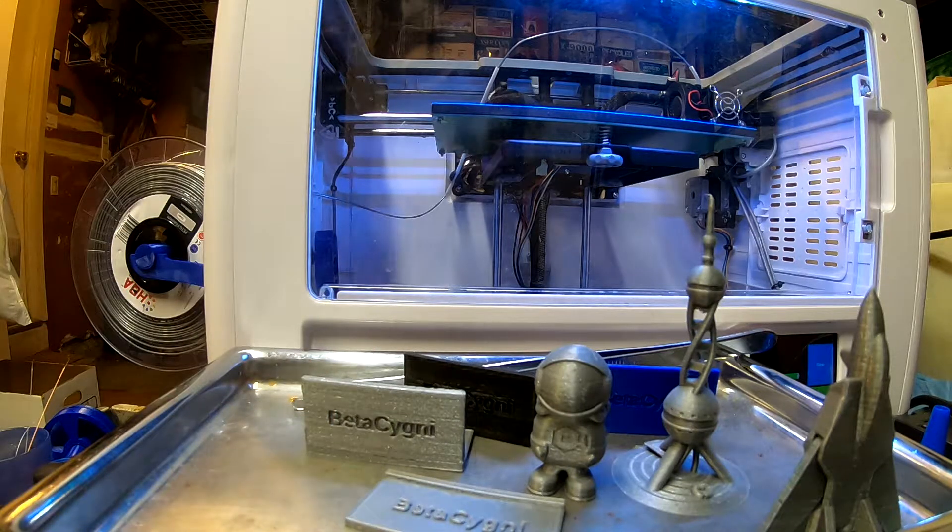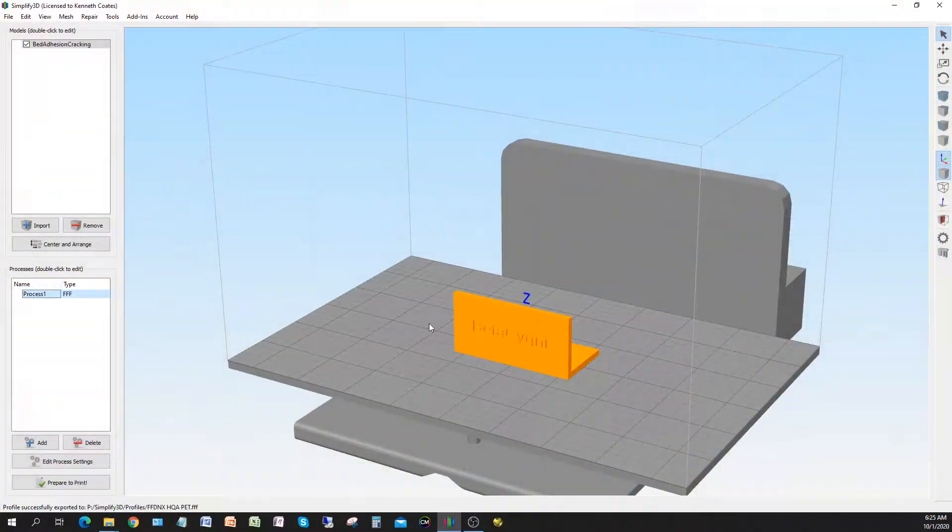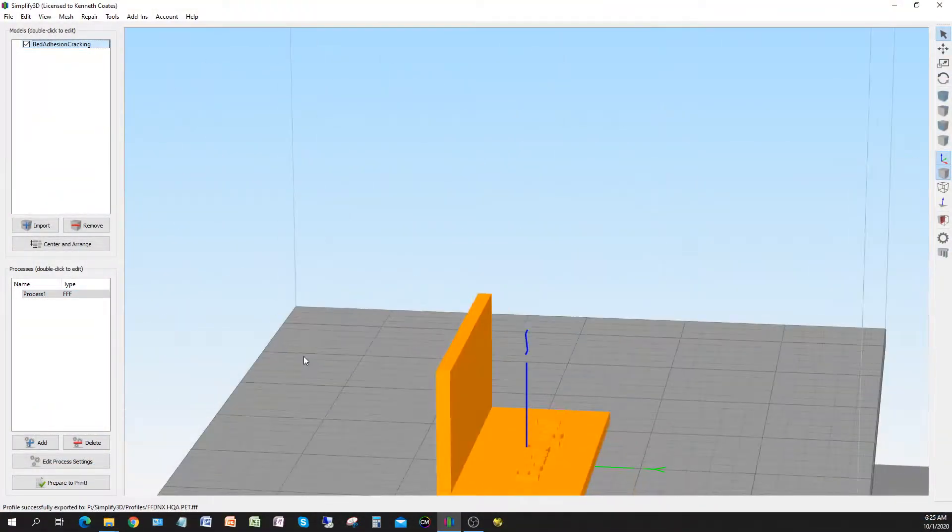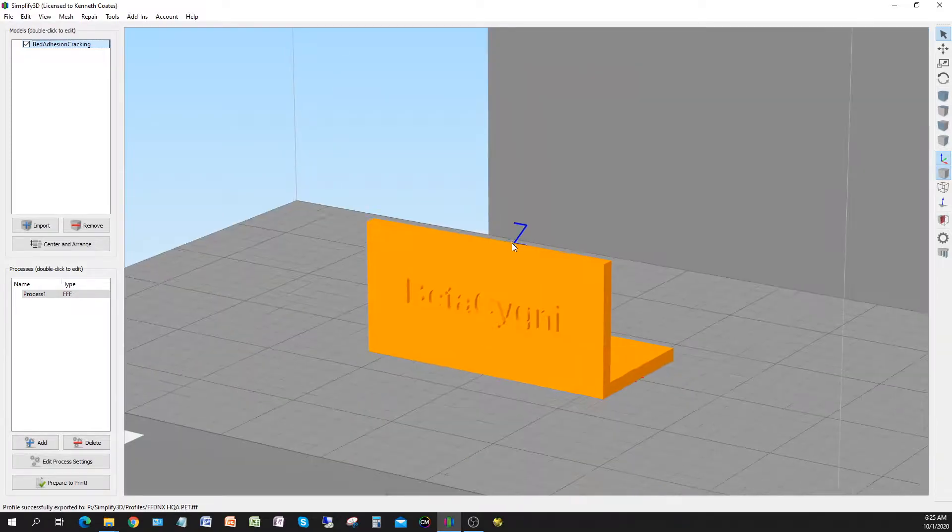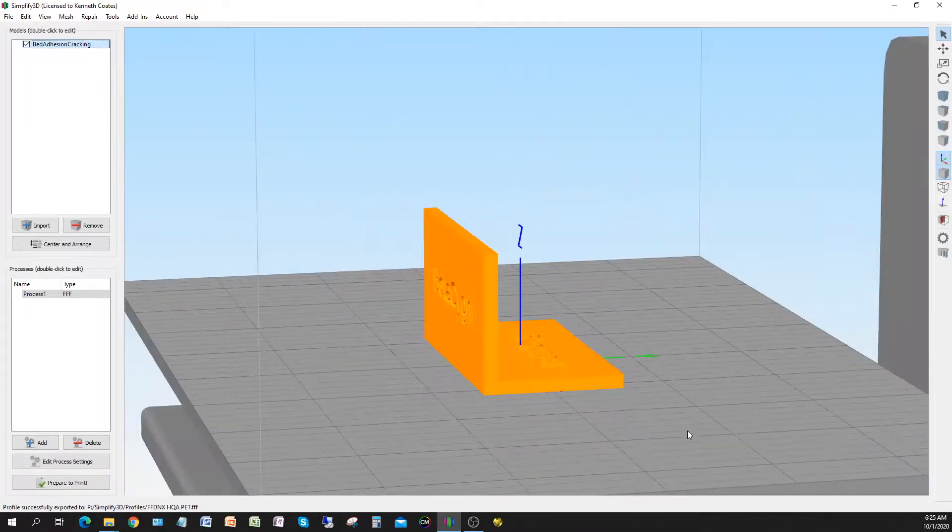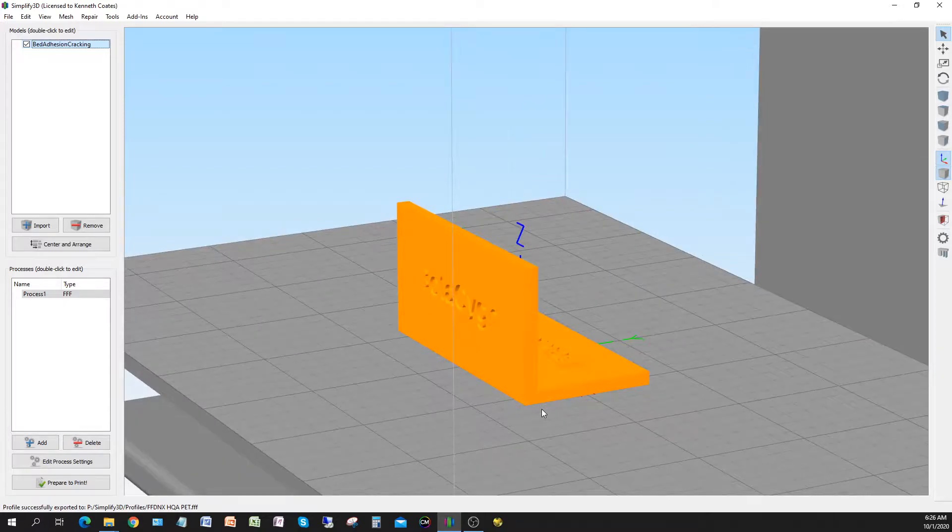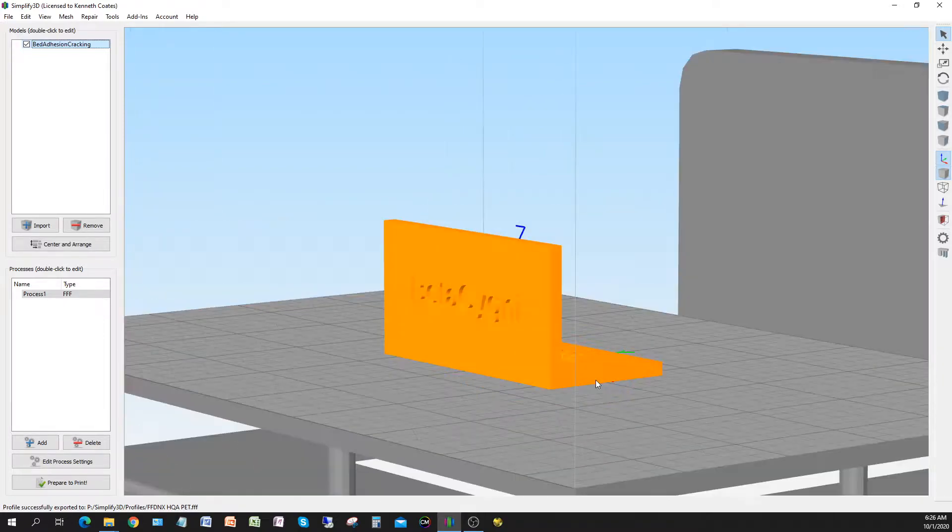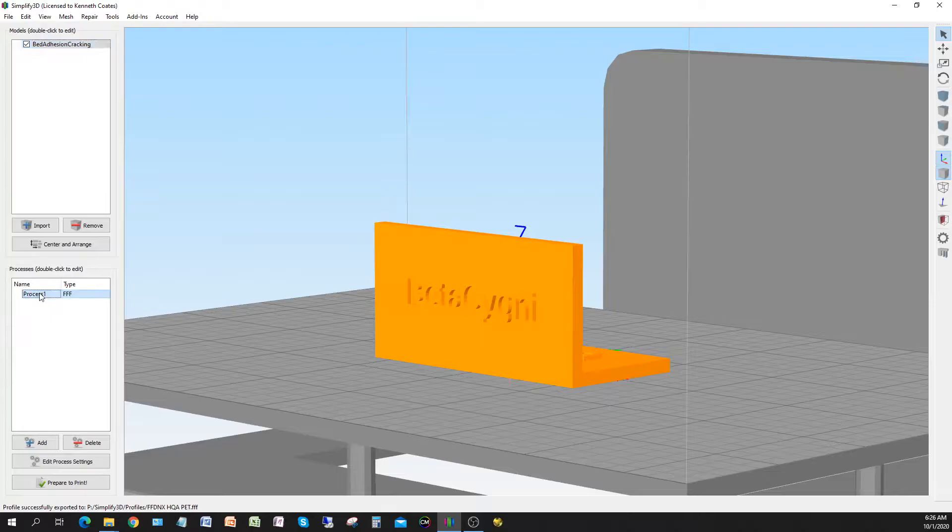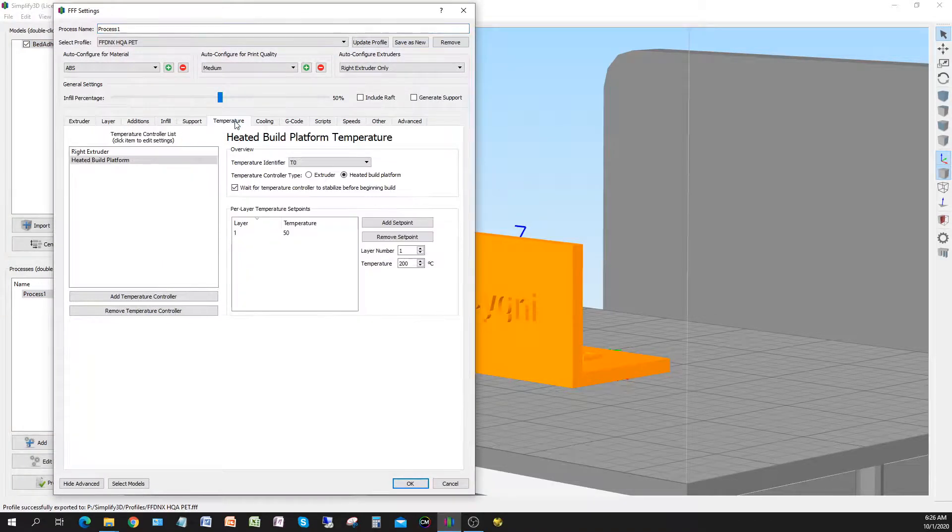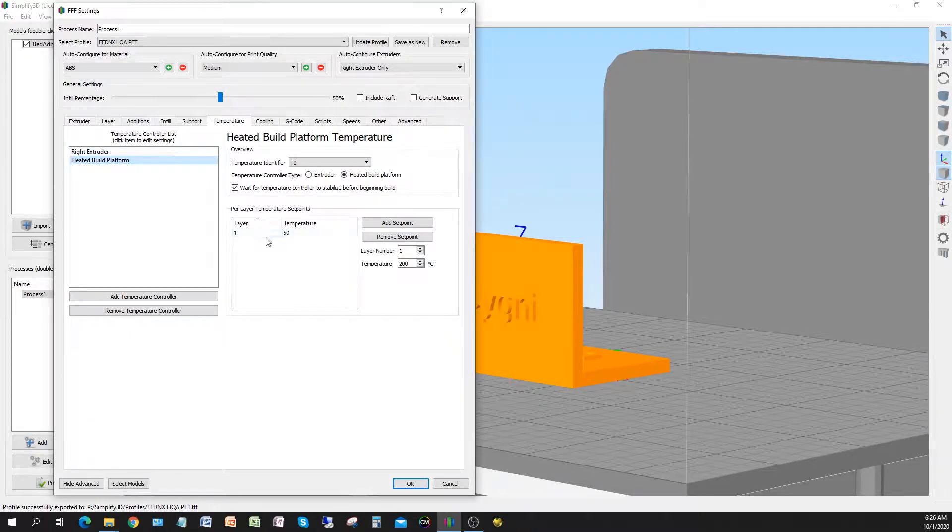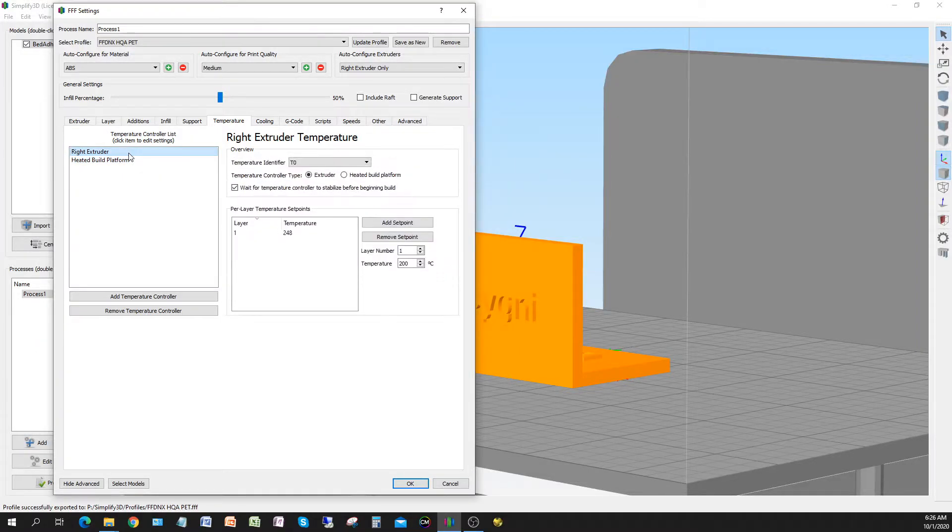Alright, so we're going to Simplify 3D. We're going to do our bed adhesion and layer adhesion test that I designed. It's got a thin wall and a thin base, some embossed lettering on the base and some indent lettering on the wall. Like I said, we're going to go with the temperature 50 degrees for the bed. Some sites have been saying like 80, 90 degrees like you do for ABS, but the reel doesn't say that and I got good adhesion, so I don't want to go too high.